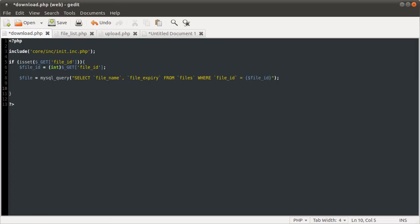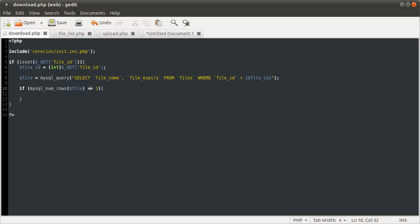The first check we want to do is to make sure that the file is in the database, and also to make sure the file hasn't expired. We do that by first checking the number of rows: if mysql_num_rows is not equal to one, we want to show a message saying the file ID is invalid — so we echo 'invalid file ID'.